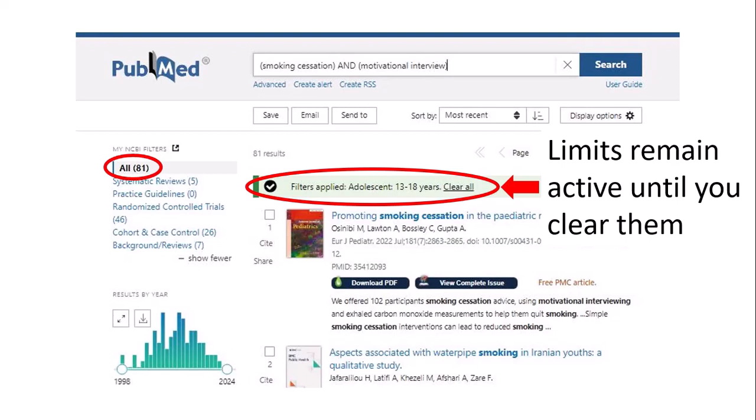All the limits that you apply in PubMed remain active until you clear them by clicking where it says Clear All up at the top. So keep in mind that if you're going to do a subsequent search on a new topic or a new population, it's probably a good idea to clear all of the previous filters and limits that you've applied.